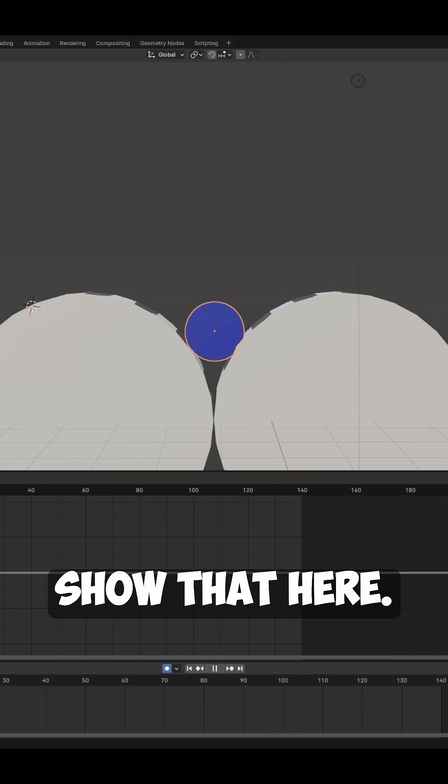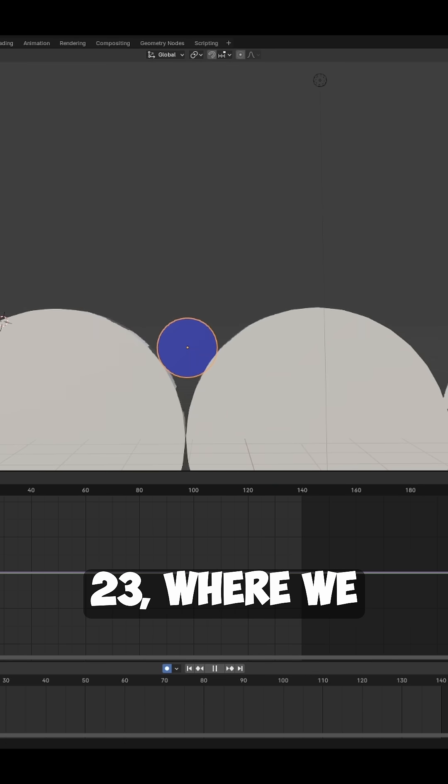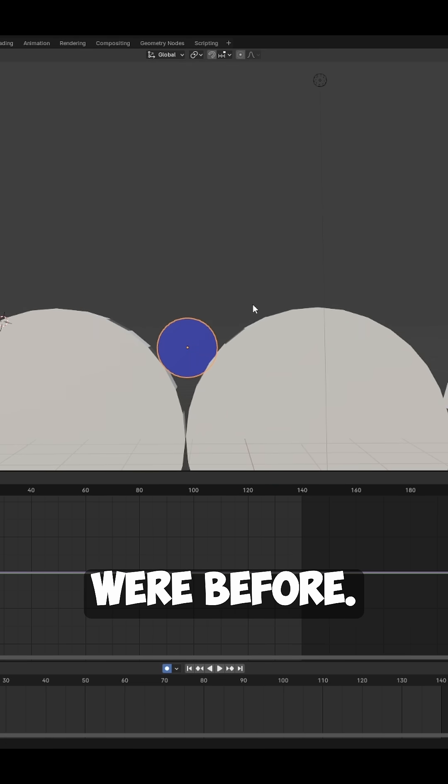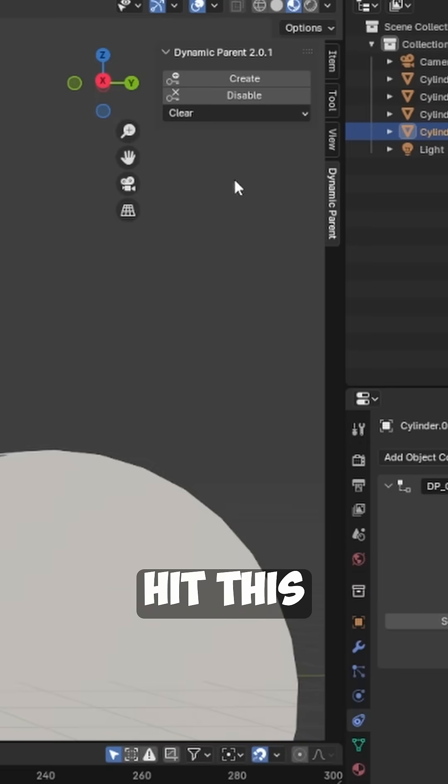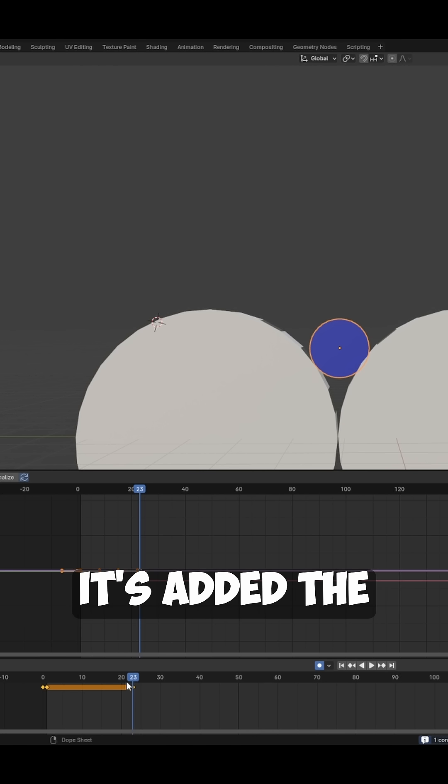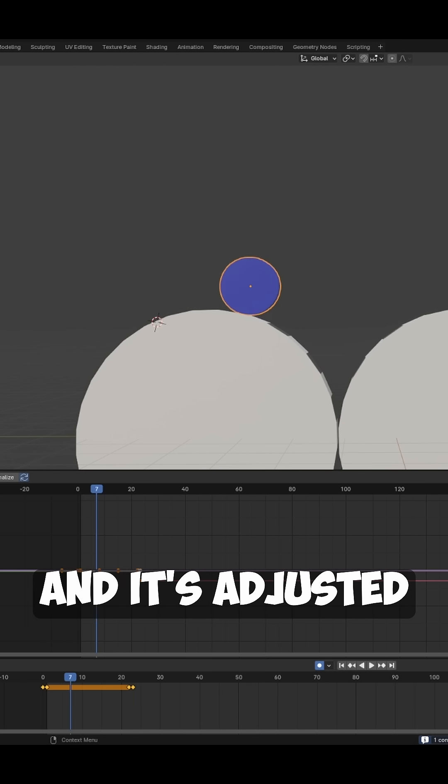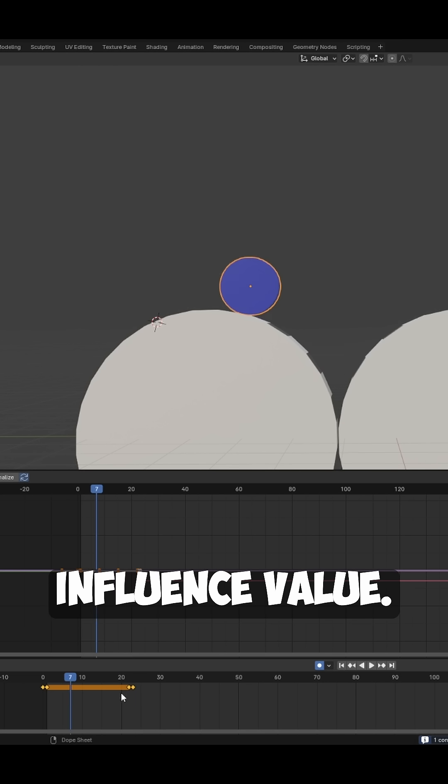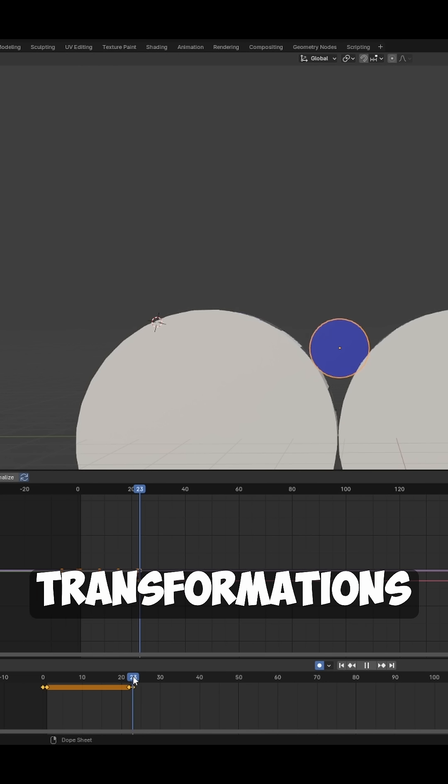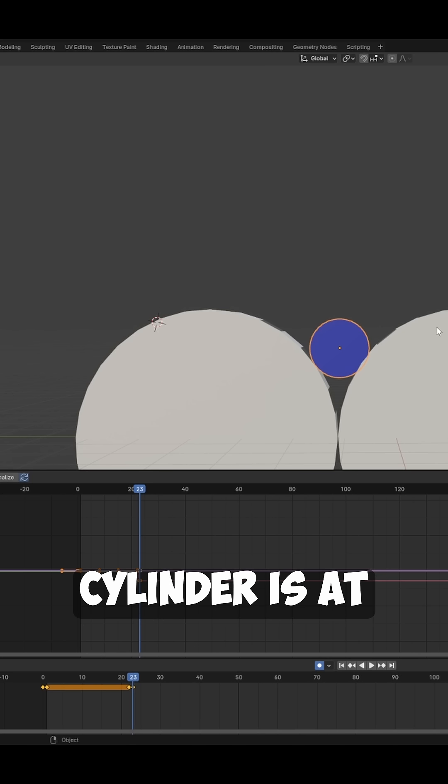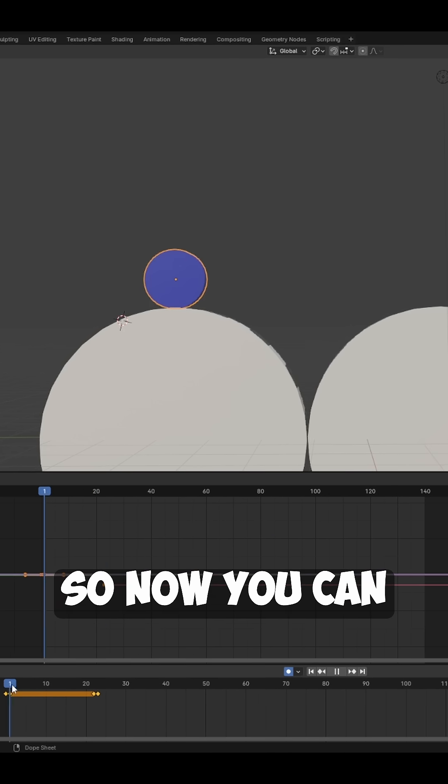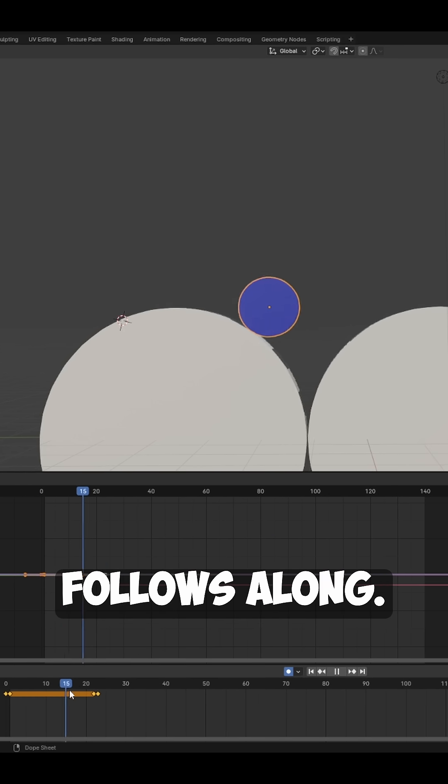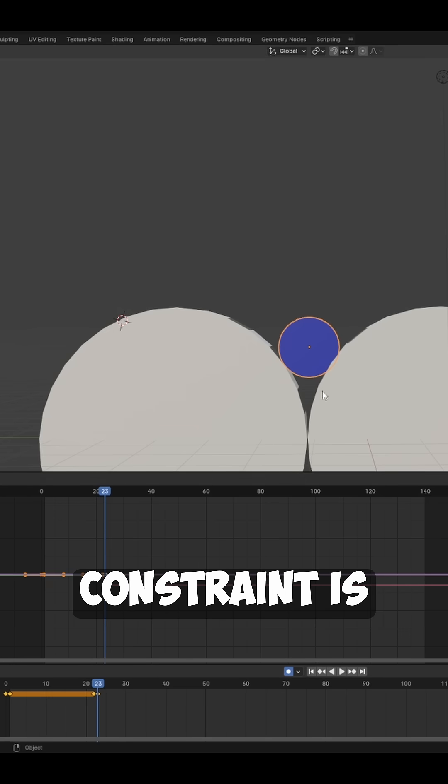Let's actually show that here. Let's go to frame 23 where we were before. All we need to do now is just hit this Disable button and you can see it's added the keyframes for us. It's adjusted the influence value and made sure that we kept our actual transformations where the cylinder is at when we need it disabled. Now you can see it just follows along. At frame 23 the constraint is disabled.